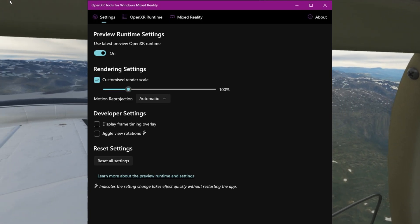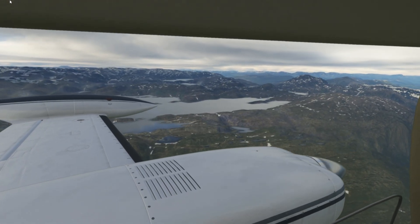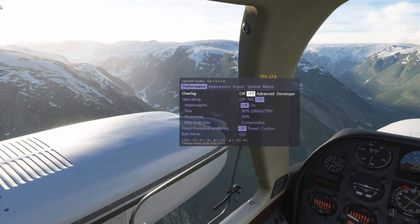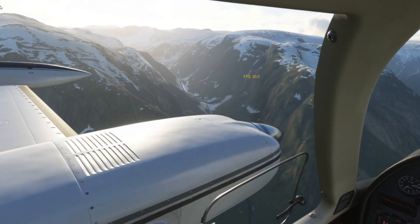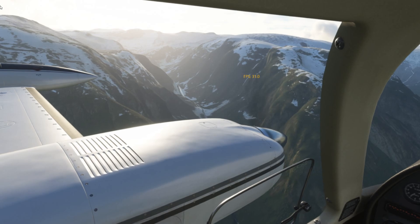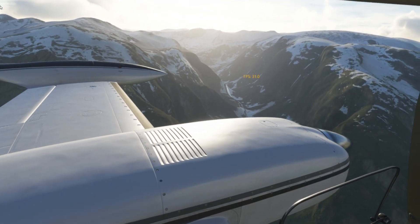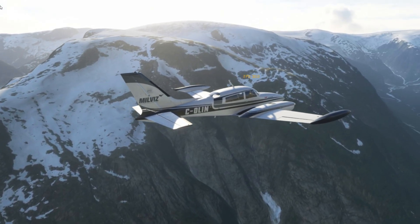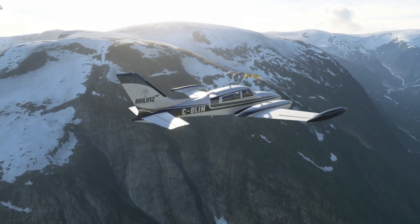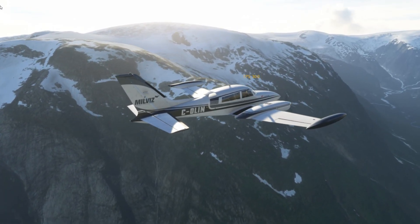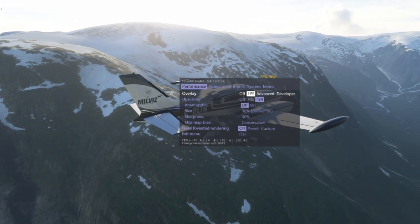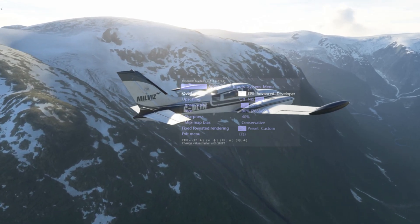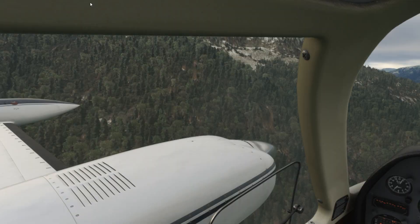At the moment I'm using a customized render scale at 100% using the latest preview runtime. At the time of recording, there's been a new update which focuses mainly on motion reprojection. I'm going to show you my frame rate, which should be locked at 30 frames per second — which is a quarter of the refresh rate of the Reverb G2. That might not sound like a lot, but motion reprojection is a very interesting type of technology that produces fake frames to simulate the perceived feeling of 90 frames per second. I'd recommend that everyone gives this a go, and you can enable it in the OpenXR Tools for Windows Mixed Reality.